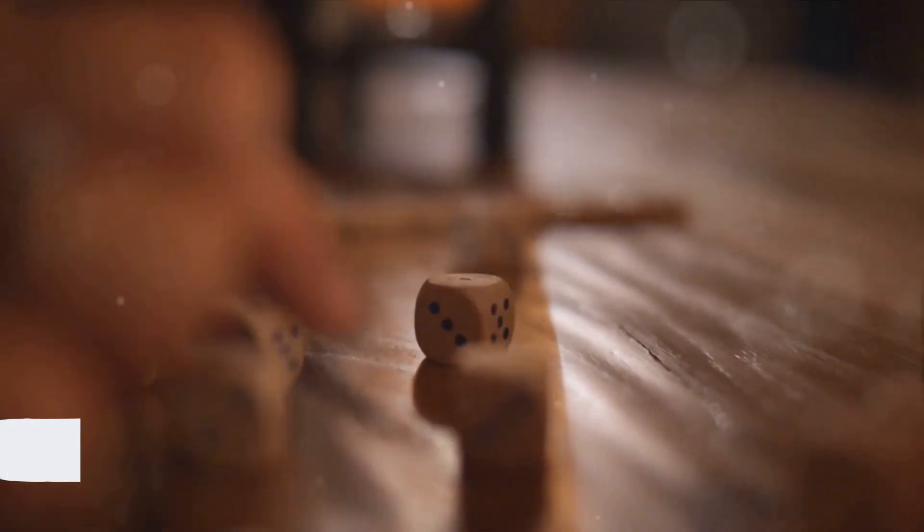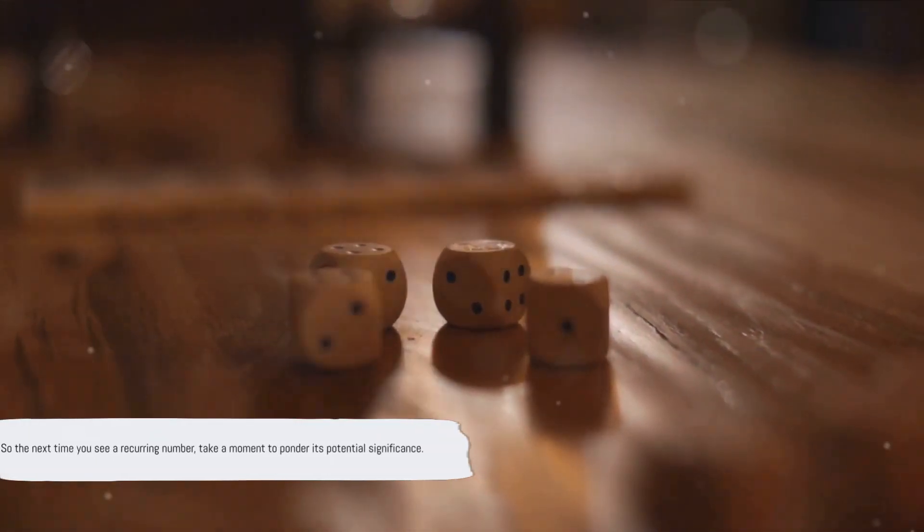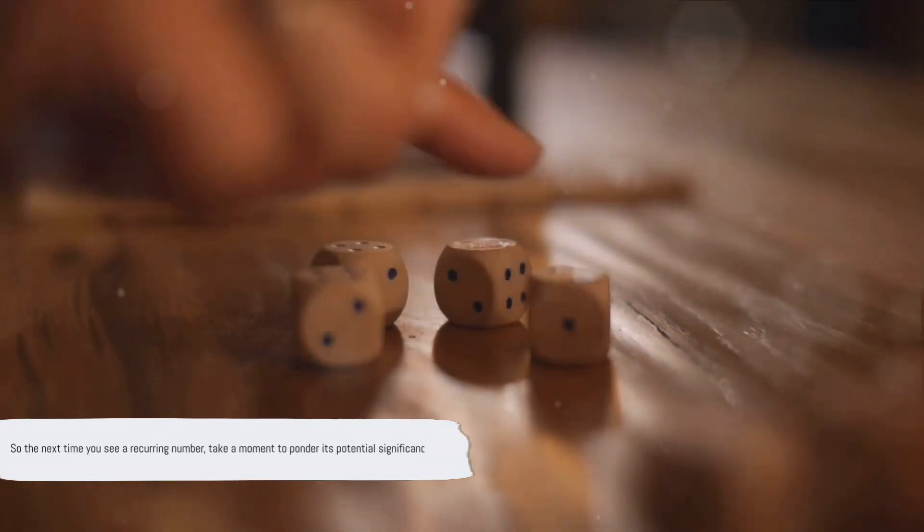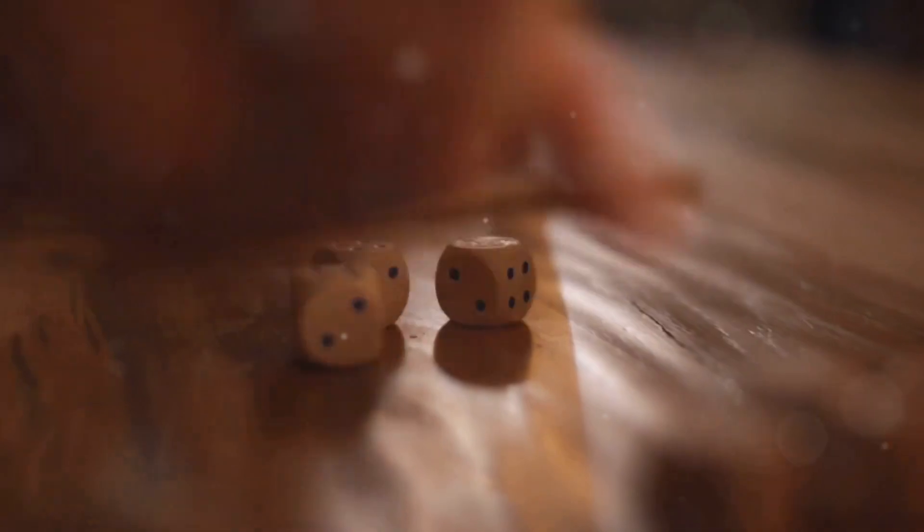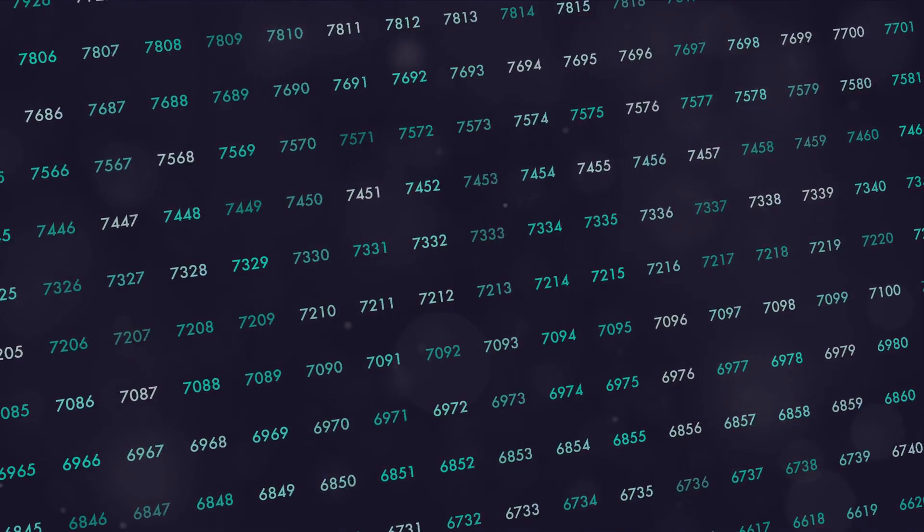The universe communicates in a language of symbols and numbers, and it's up to us to decipher it. So the next time you see a recurring number, take a moment to ponder its potential significance. It just might be the universe whispering a message meant specifically for you. But how do these numbers connect us to the cosmos and abundance? Consider this.